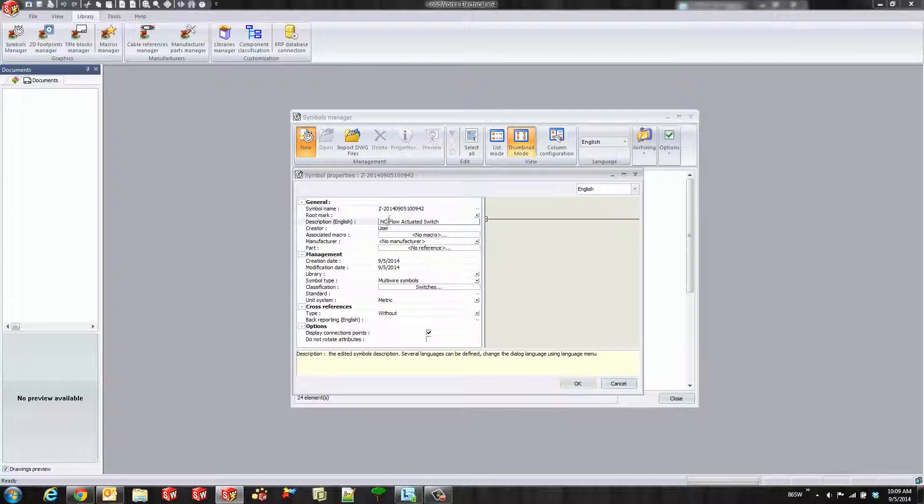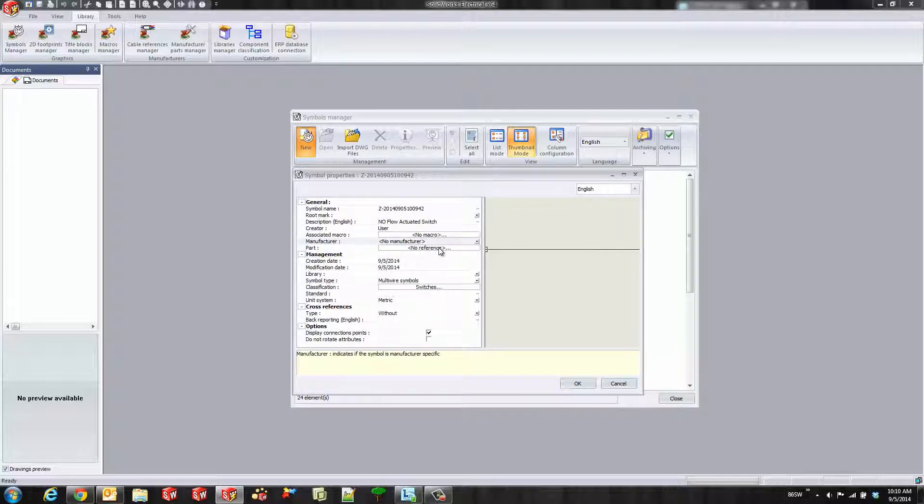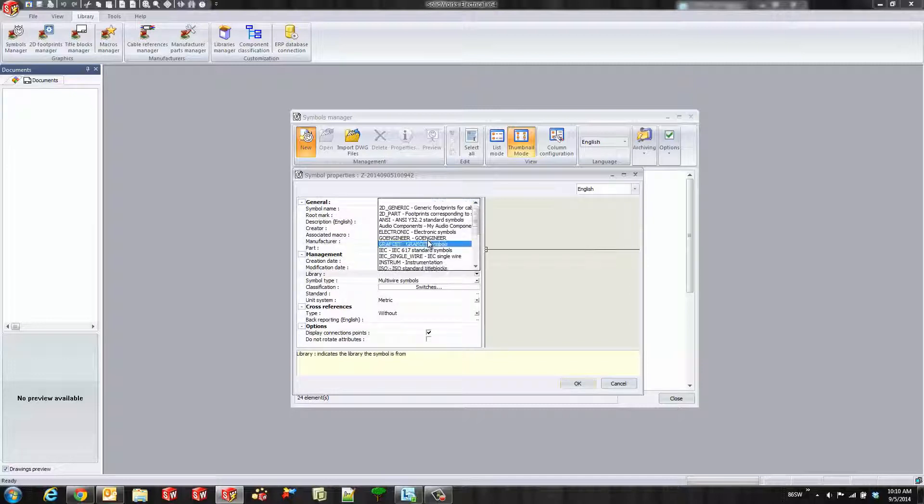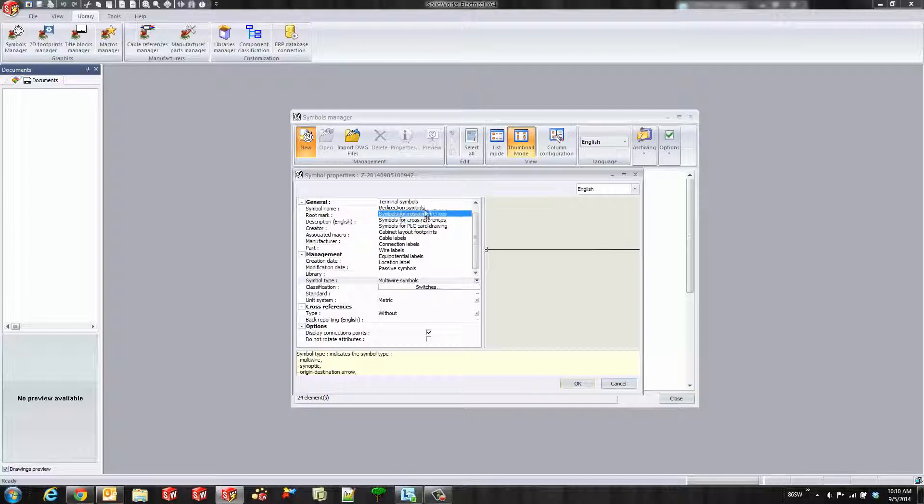Here's the symbol name, but that doesn't really matter too much unless you search for it. You can go ahead and pick your manufacturer or your part number if you always want a certain manufacturer and part number used for this symbol. But I'll leave that blank.